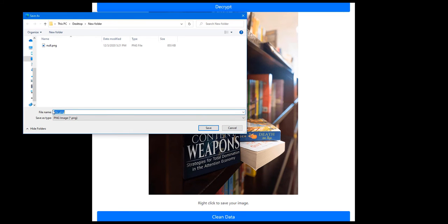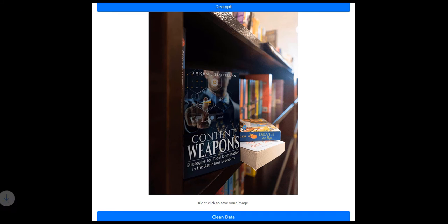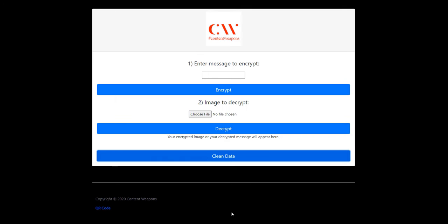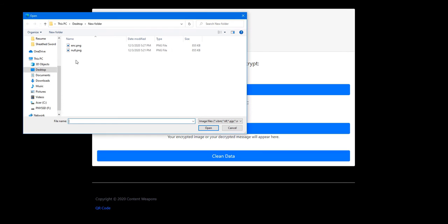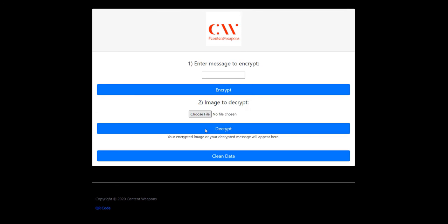We'll save it as enc.png. We don't necessarily have to clean the data, but I do. To pull that message off, just click on enc.png and open it.